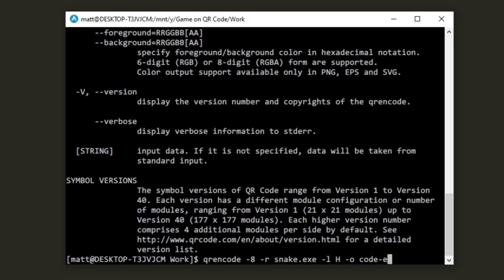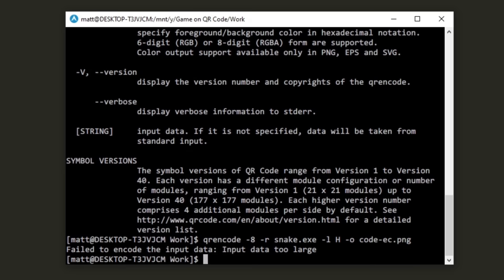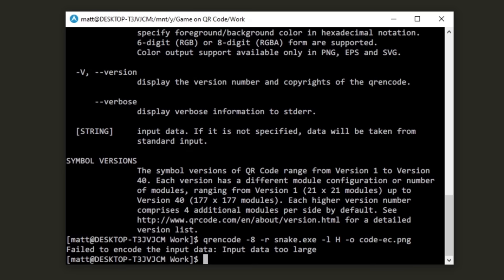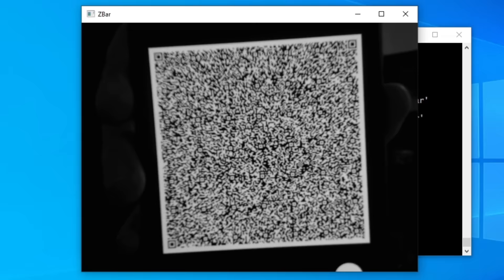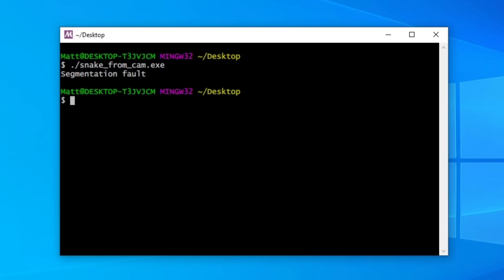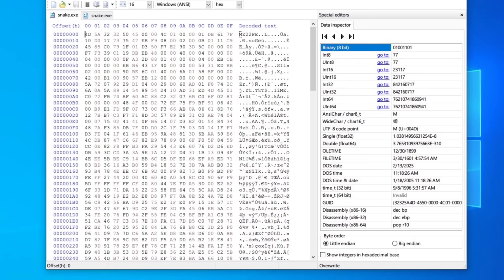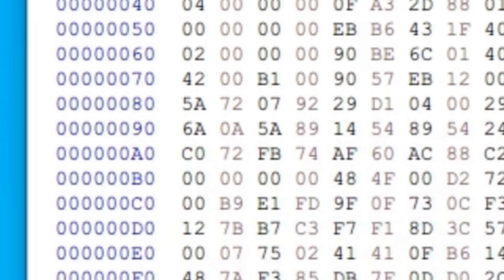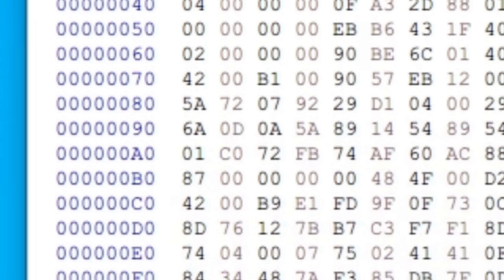It was so close! I decided to create a new QR code with the error correction turned up — before it was set to low, now I'm setting it to Q, the highest that can still fit. Error correction inherently requires more data, so there is a limit to how much we can have. Nope, still not working. How could it decode perfectly from the original image, but not now? I brought out the hex editor and compared the executables side by side. It was immediately clear what was wrong: this 0x0A byte here in the original — in the executable retrieved from the QR code, that byte has magically become two bytes: 0x0D and 0x0A.